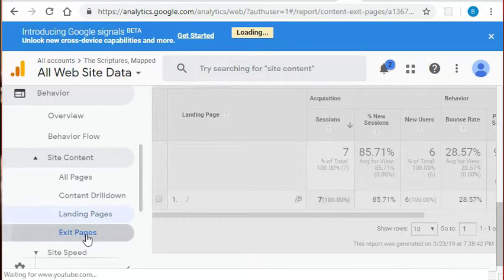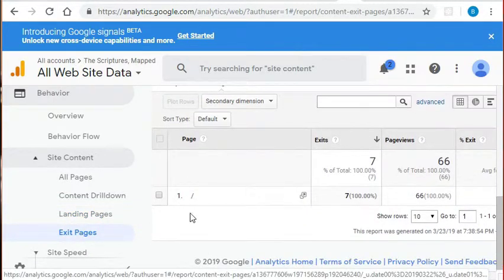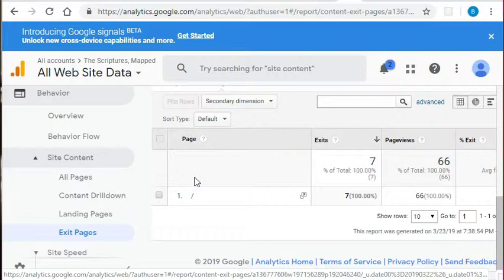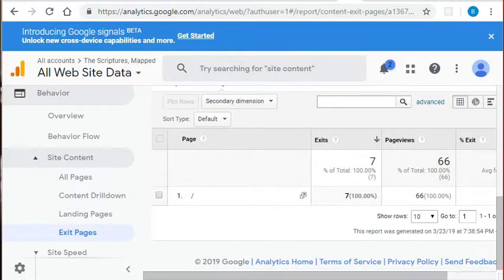This exit pages is also key information. In our case, again, it's that default page because that's the only option. But this exit page can also give insight into what pages may cause our visitors to leave. Maybe we can target it and see if it's confusing in any way or the design needs to be improved, things like that.